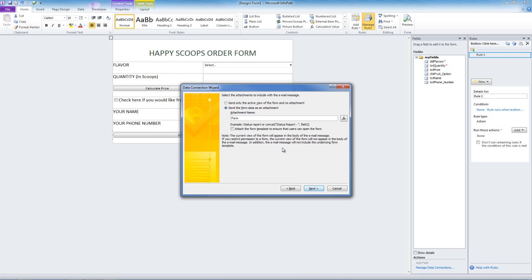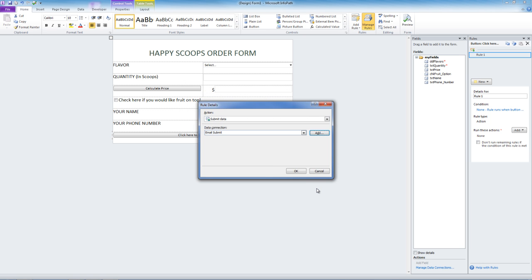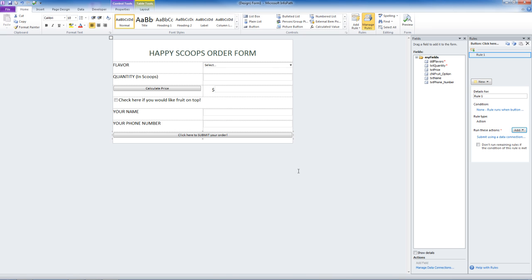Next. Let's send this data as an attachment called form. You can also use a formula here. Next. And this type of thing is going to be called email submit. Next. Perfect. Now we are done.